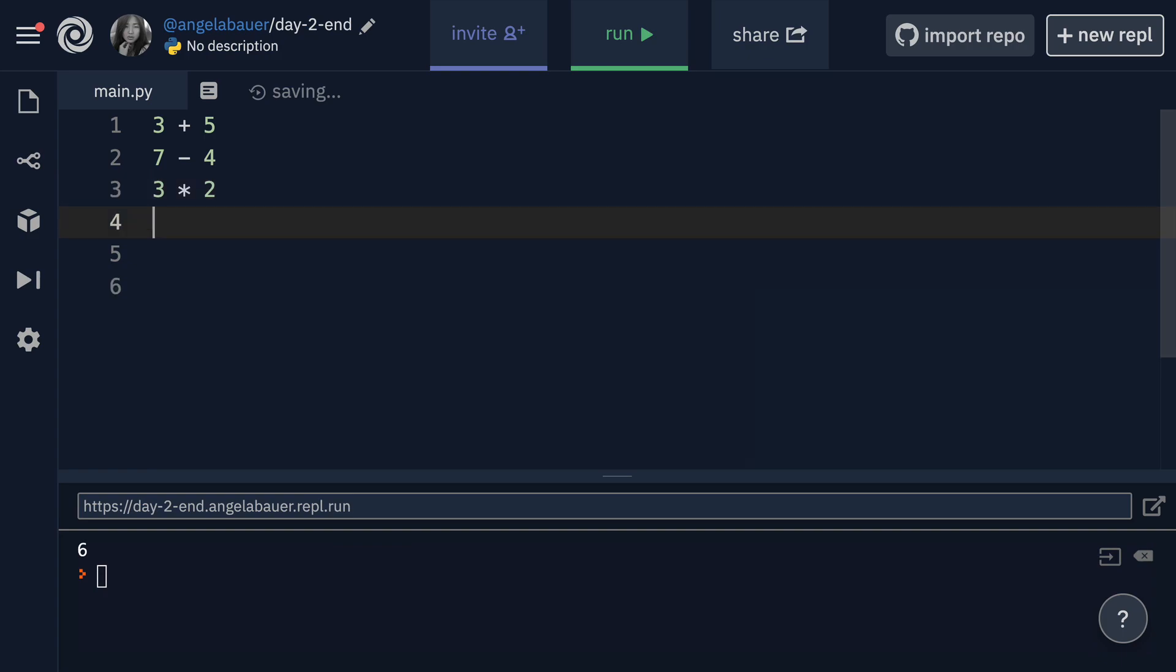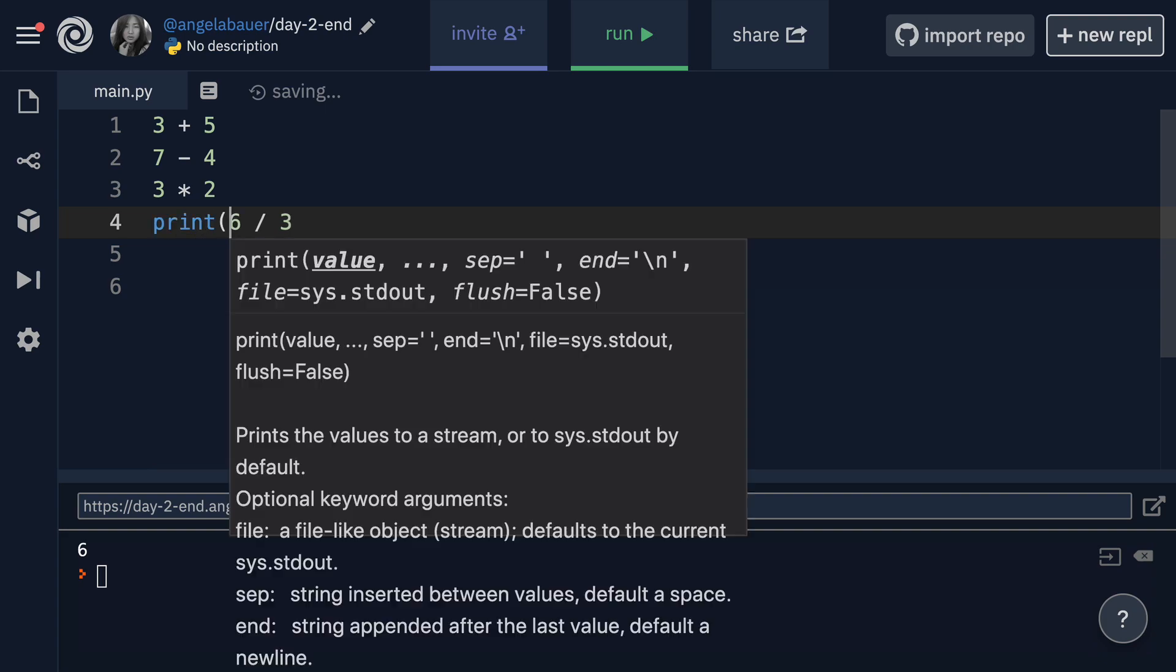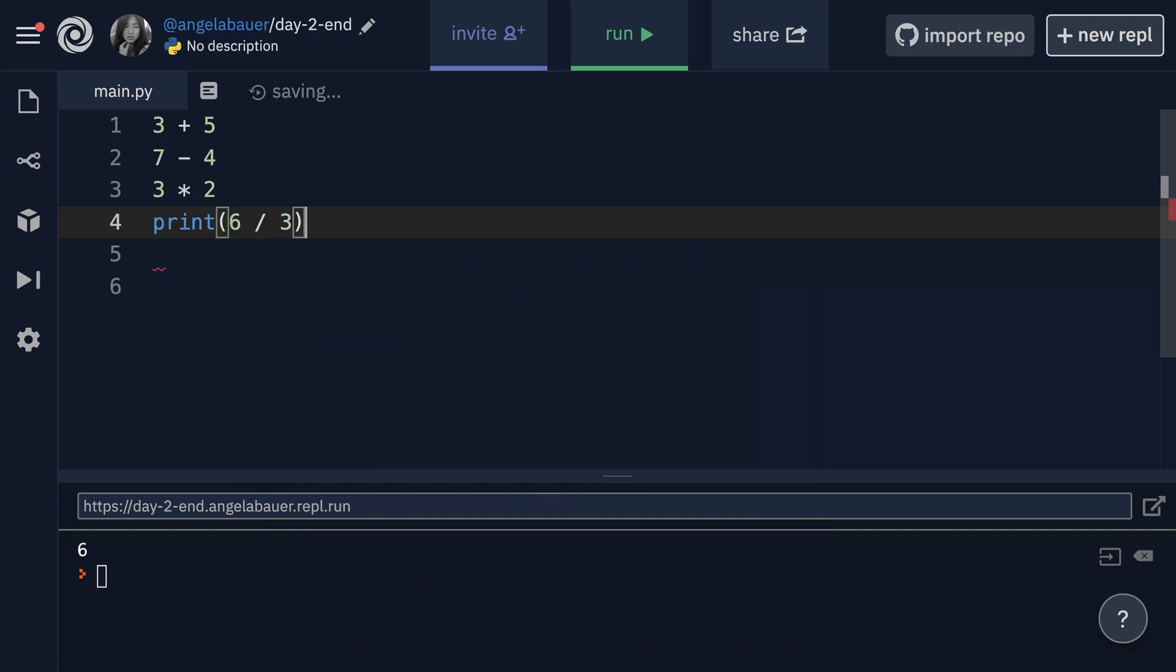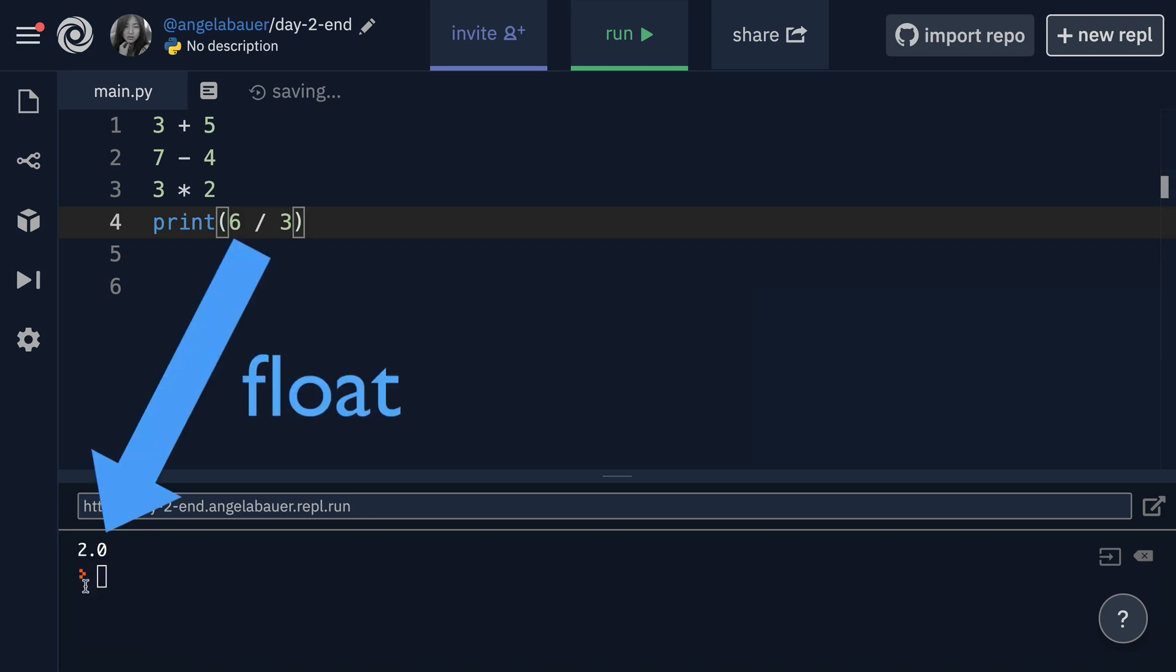The final one is division and that's done using the forward slash. So six divided by three. And when that prints out, it'll give you two. One thing to notice here is that whenever you're dividing things, you actually always end up with a floating point number. So you can see even though six divides into three cleanly, we're still getting 2.0.